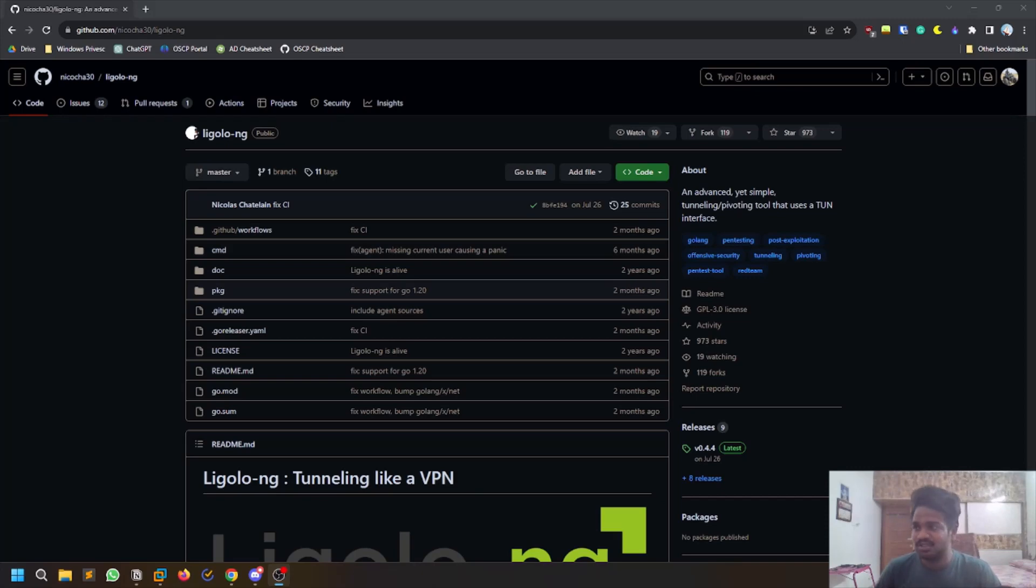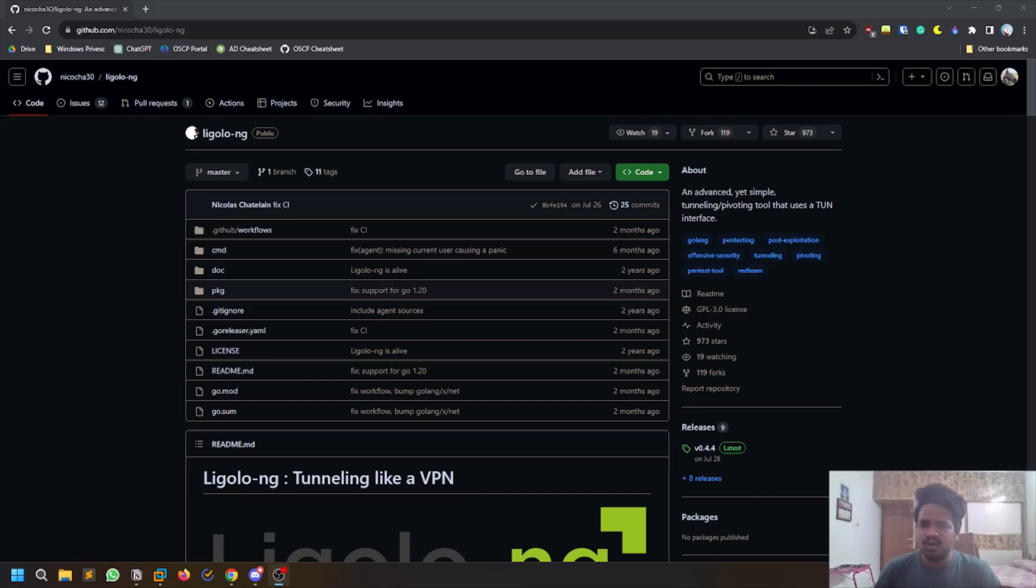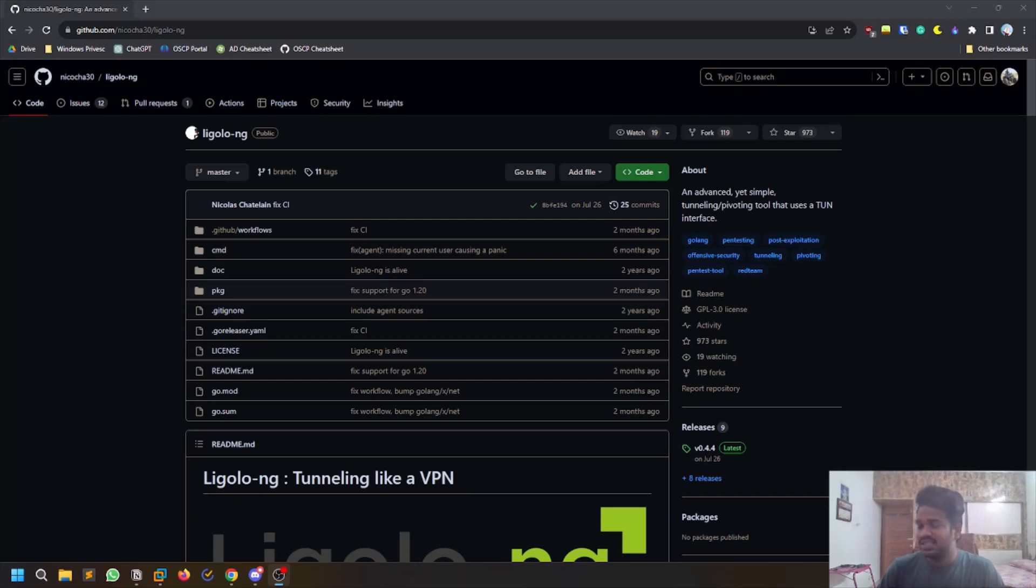If you've been following me on Twitter, you would have known that I recently bought an OSCP voucher and I started my preparation. I'll be sharing all my experiences and every tip and trick on my Twitter platform because that's where it's instant rather than YouTube, so make sure you're checking me out there.